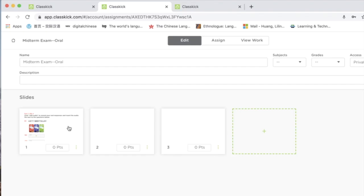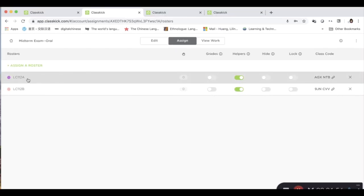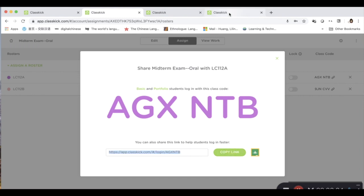After setting up the questions, I am ready to assign this test to my students. I have assigned it to the roster LC11A. Students can log in and access this assignment by entering the six-digit code. You can also copy this link and send it to them.